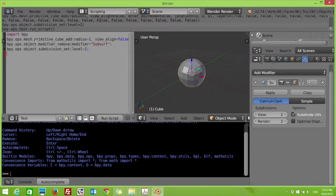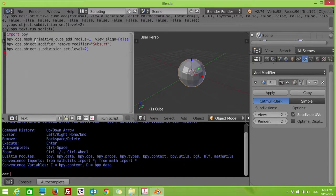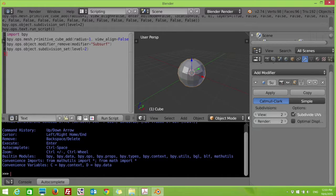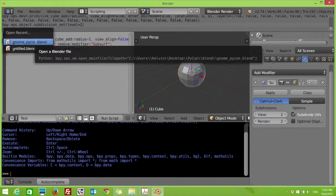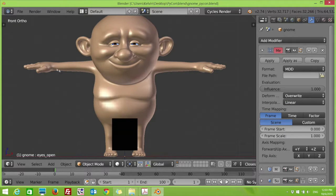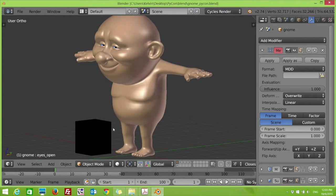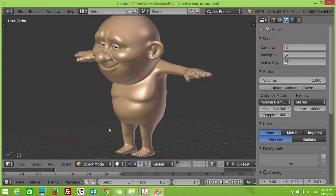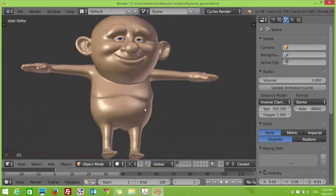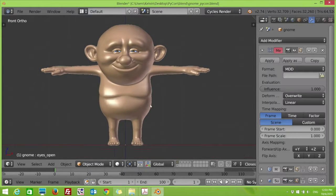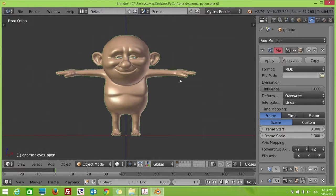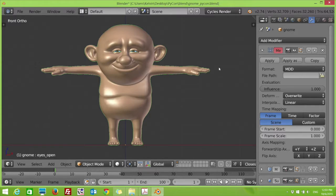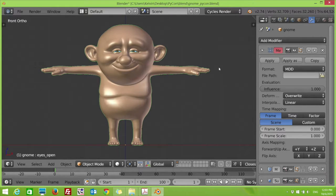I would like to show an example. Show the gnome character. I have a character here. One of the things that we're using to transfer the animation from Maya to Blender, it's called MDD. It's a format. It's a mesh cache animation data. So, basically, every movement placement of a vertex, like a point, is basically in this file.